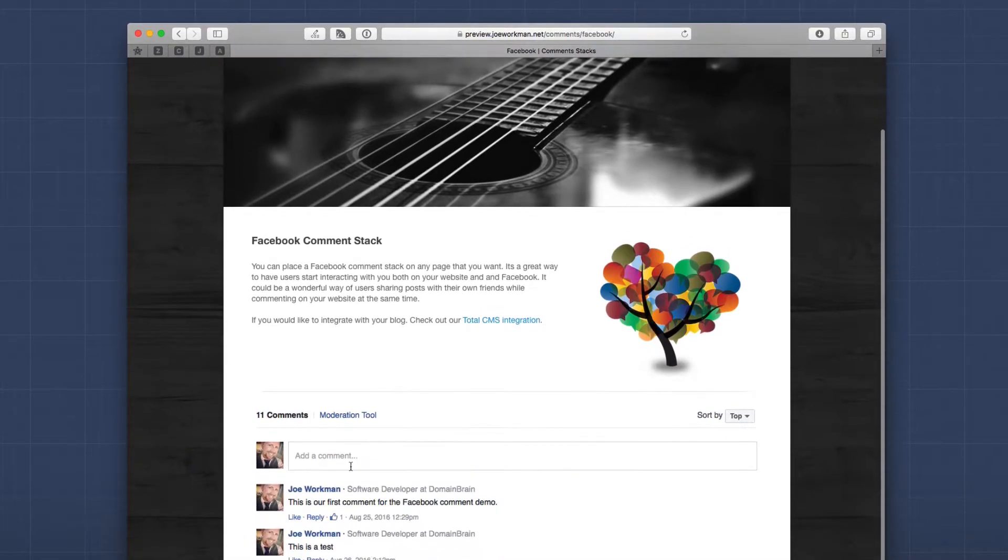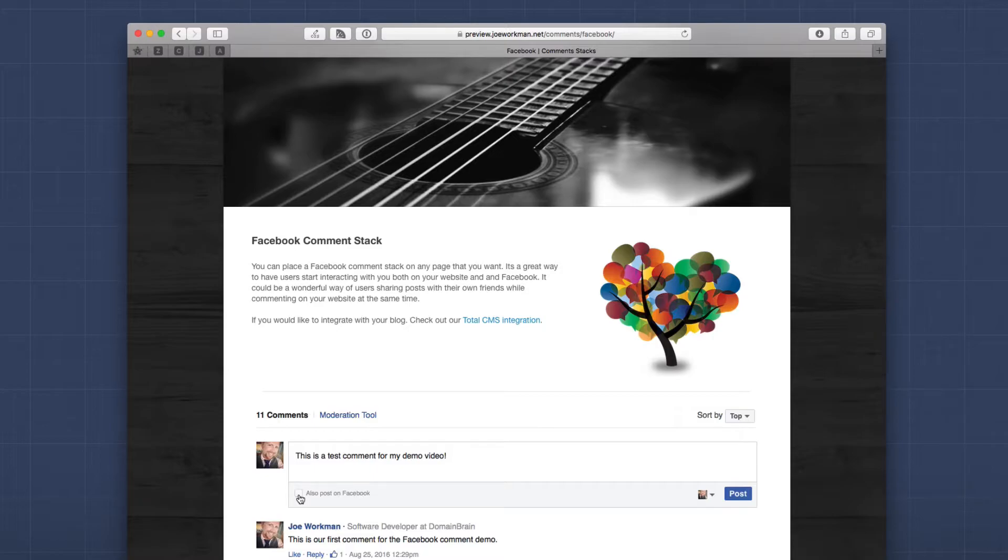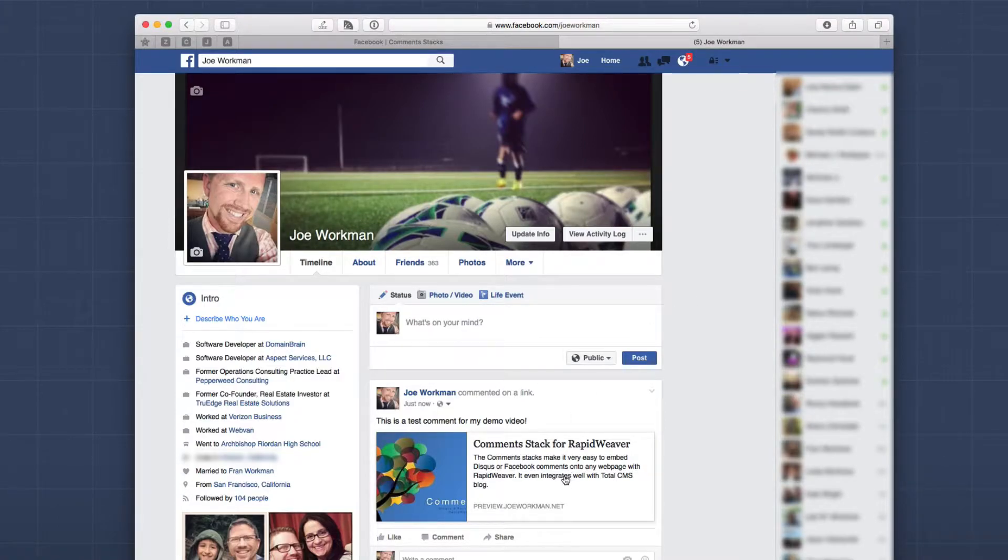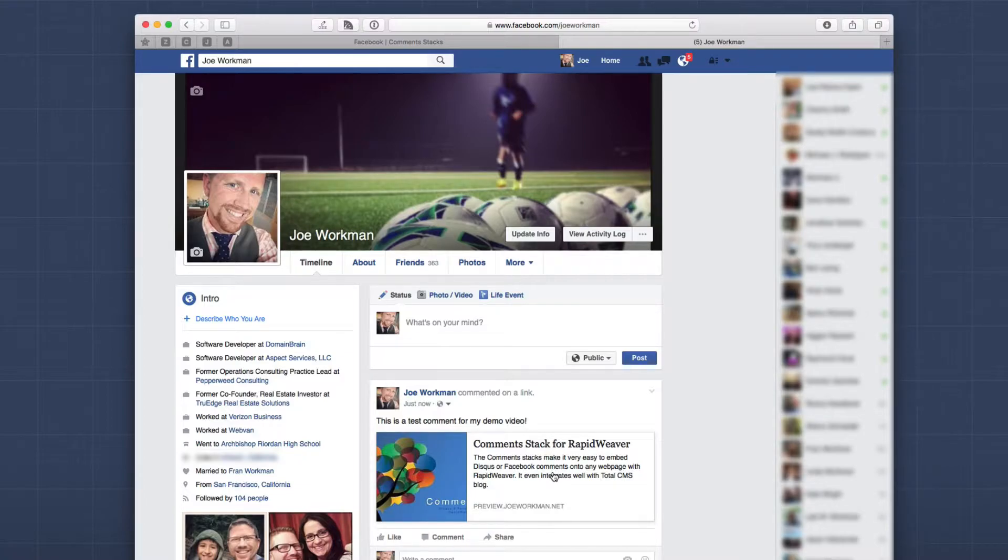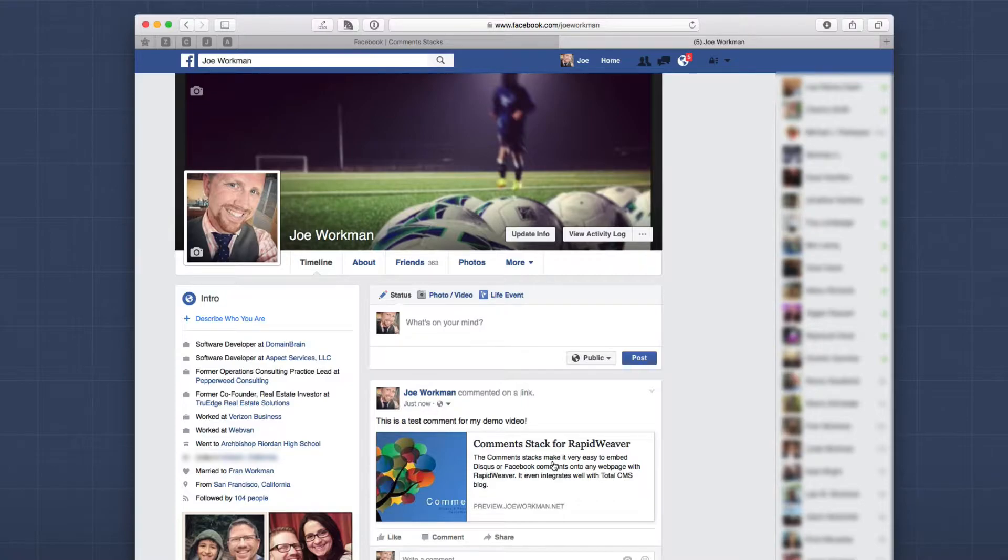So now back to the preview site, if I go ahead and post a comment, and then I'm also going to check 'also post on Facebook' and click post. If we go ahead and look at my Facebook feed, we'll see that because I checked that little checkbox, it posted the comment to my thread along with a link to that page on my feed. So that means when your visitors comment on your posts and they check that box, they will actually be posting to their timeline along with a link to your webpage.